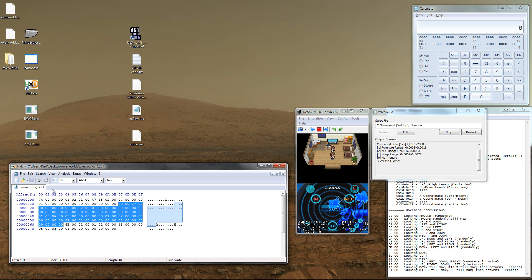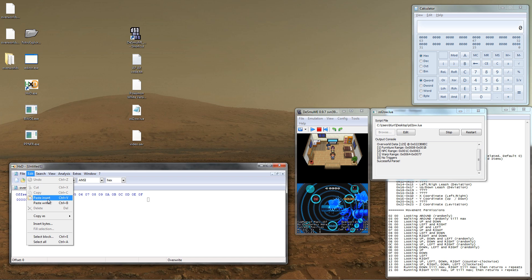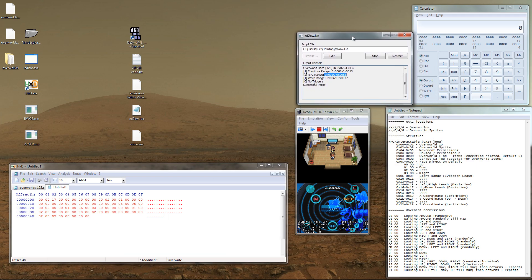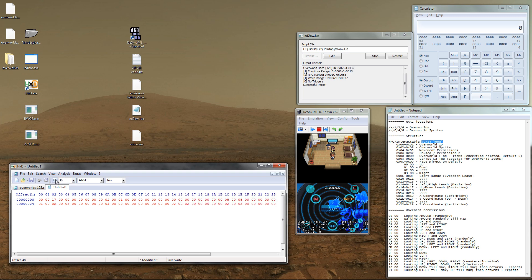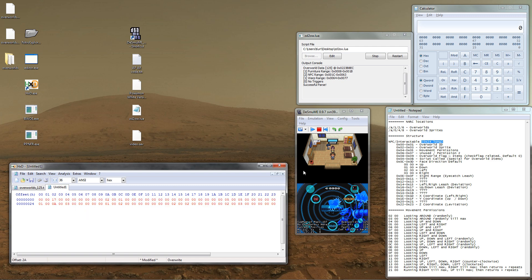Go ahead and create a new file, just so we can see the NPC data. Paste in the data that we selected. Since each NPC uses 0x24 bytes, change the bytes per row in the hex editor. This results in showing us the two NPCs, one on top of the other.